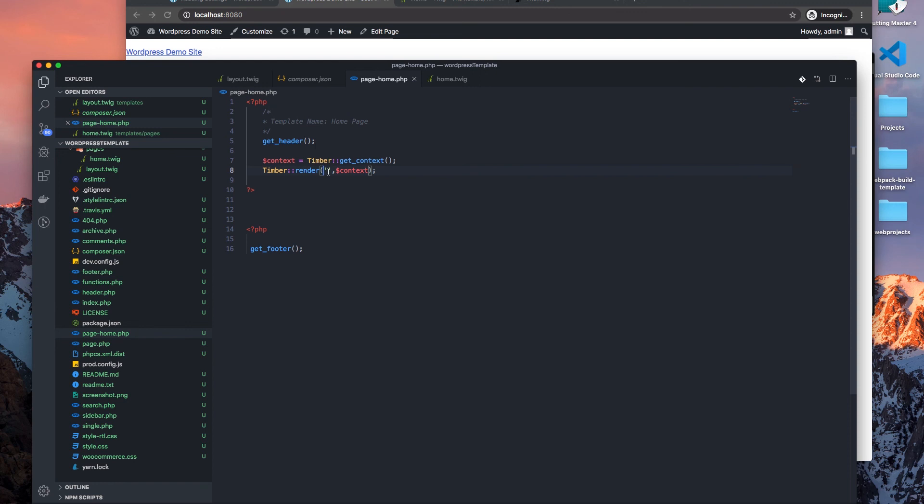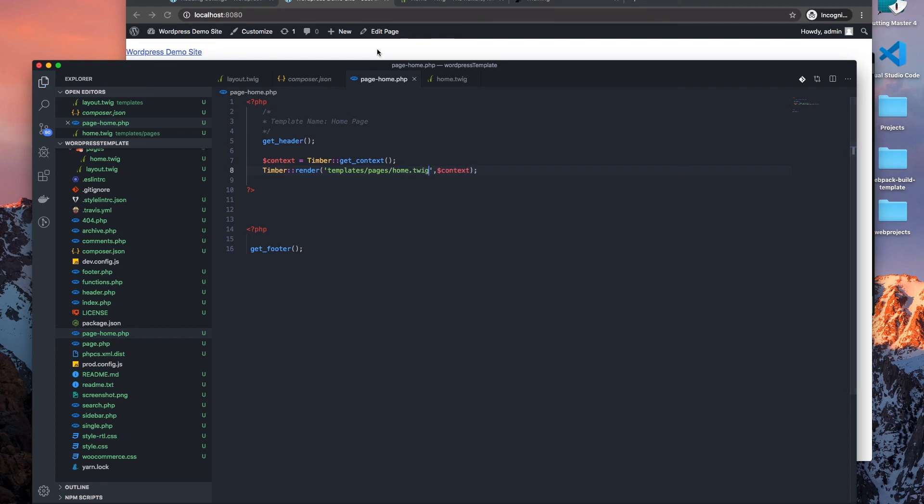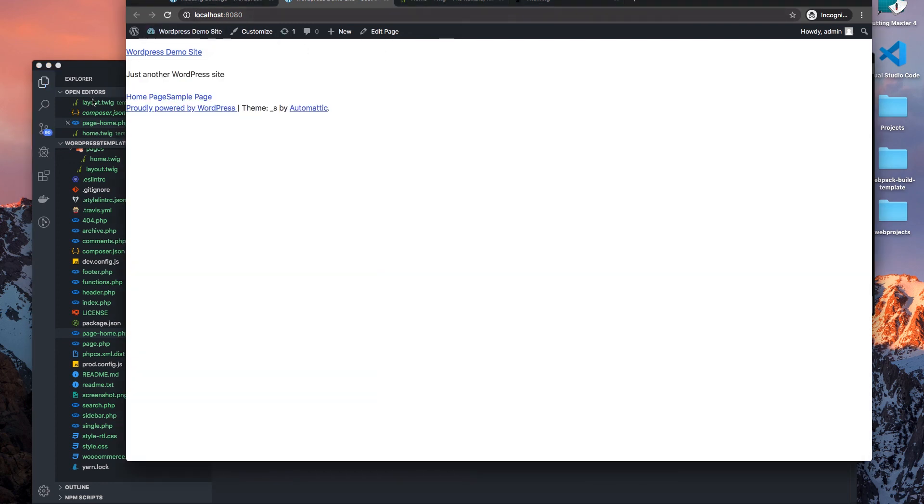All right, for now we're just going to use the home, the home.